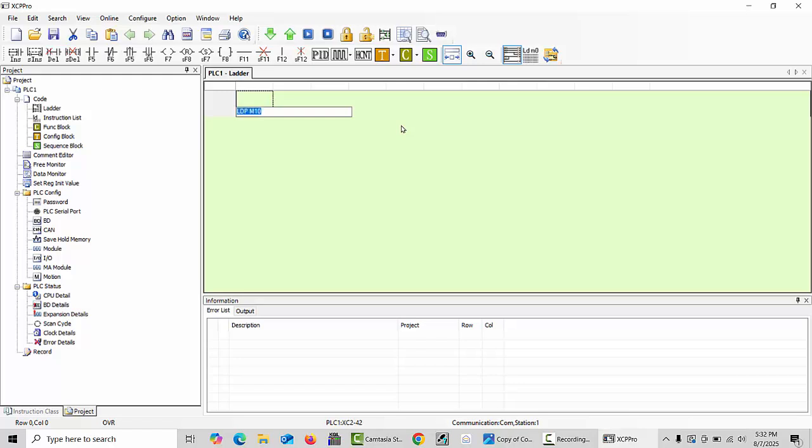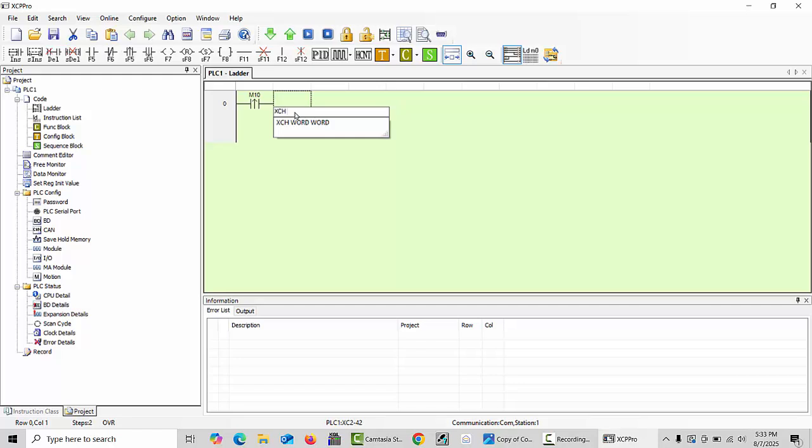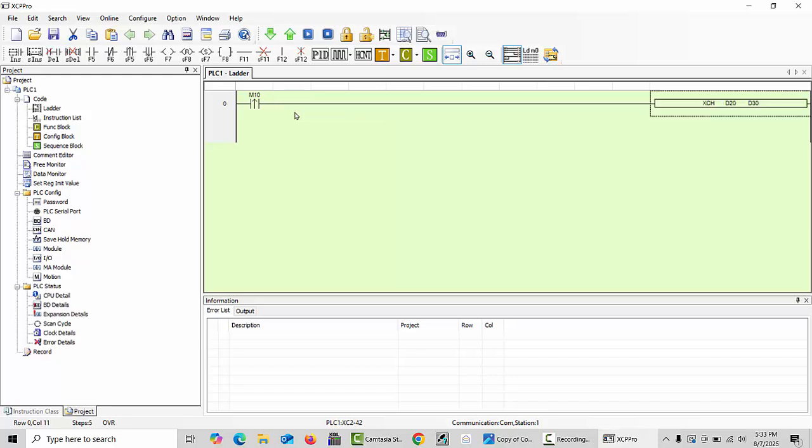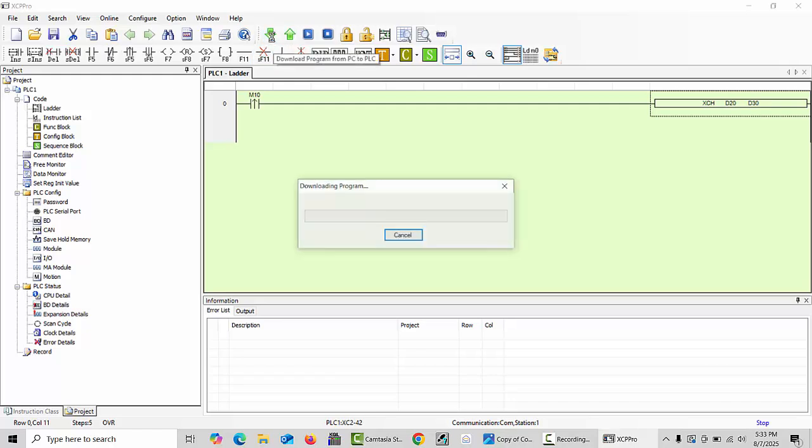Next you have to type only XCH. Then you have to choose two data registers where you like to type the value and where you like to move the value. For example, D20 I will type, and I like to move the value to D30. Click enter. After this command you will get OK.